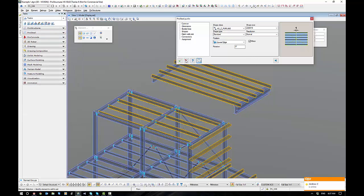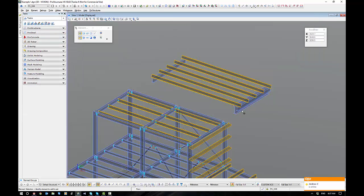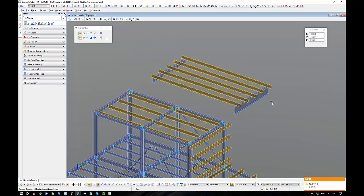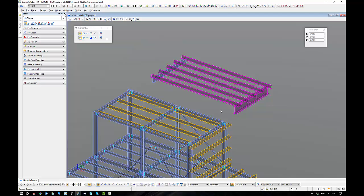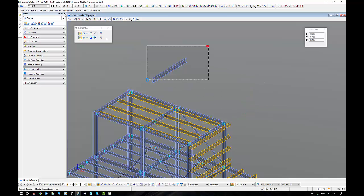And then get rid of the sacrificial one and move your purlins across. That's now sitting across the top of all the steel work. So a neat little trick there for you.